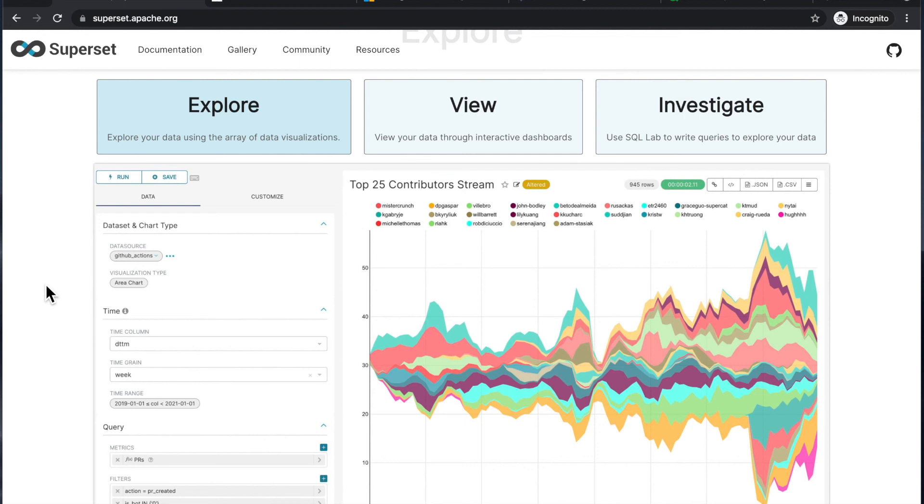Because when I was doing my own Googling and YouTube searches, I didn't find too much content. There is content, of course, I'm not saying that. But I think the Superset community could benefit from a lot more content on YouTube.